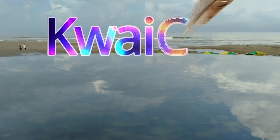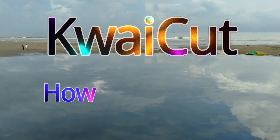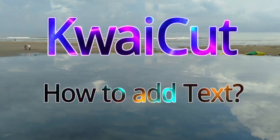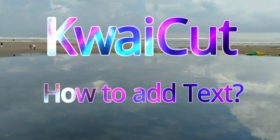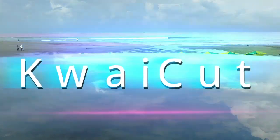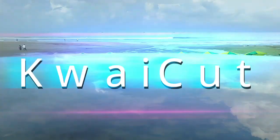Hello friends, welcome back to my channel. Today we're going to explore one of the most important parts of video editing, adding titles in KwaiCut.